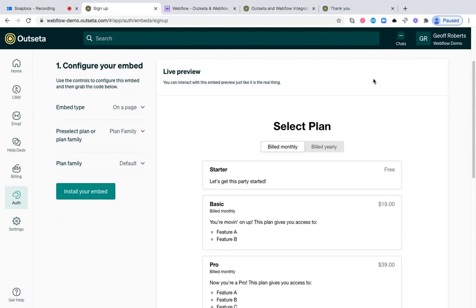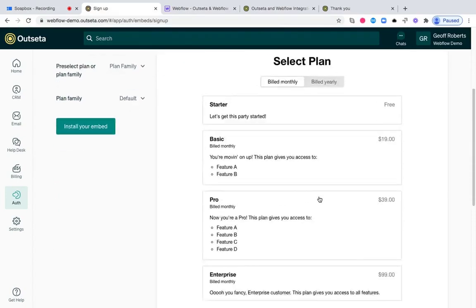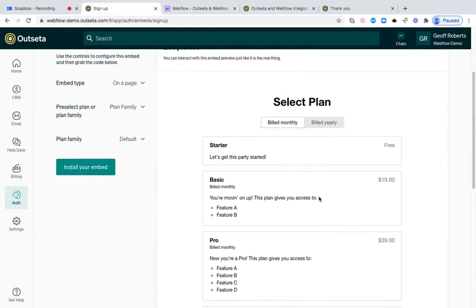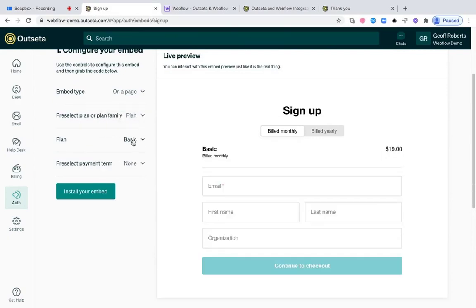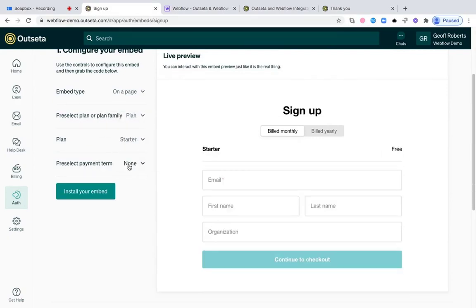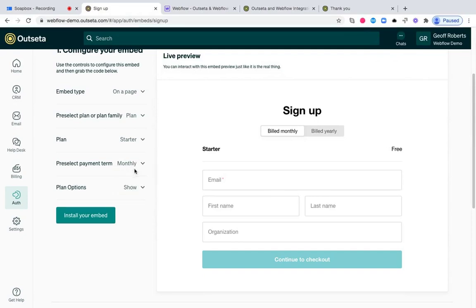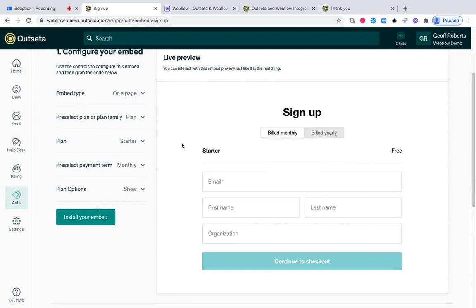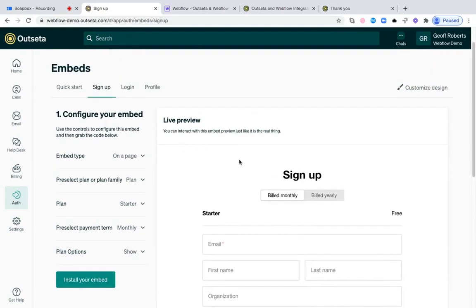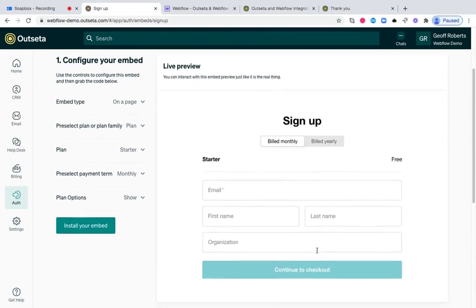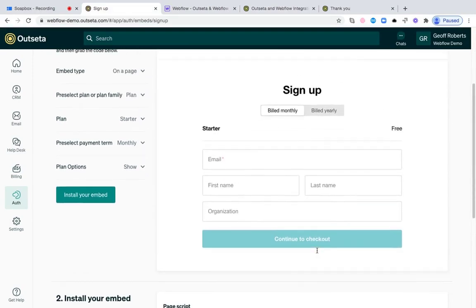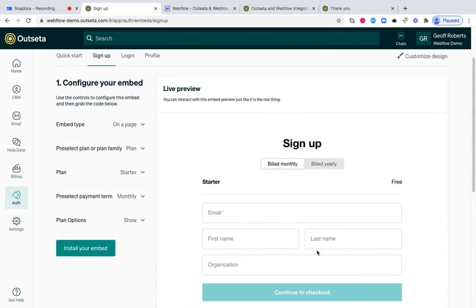Right now, I'm displaying all of the plans that are contained in what we call a plan family. But if you wanted to just start everybody off on one plan, we'll call it the starter plan. And let's say we wanted everybody to start on a monthly subscription as well. As you make those sorts of changes, because you've pre-selected a plan and a payment term, Outseta will skip you ahead a few steps in the process, and this is exactly what you would be integrating with your site.